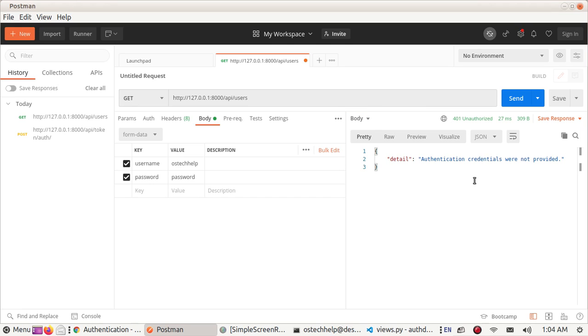Authentication credentials are not provided because we did not provide token.